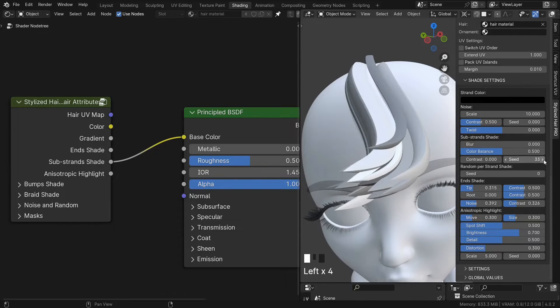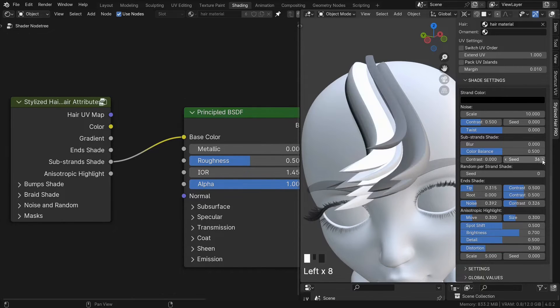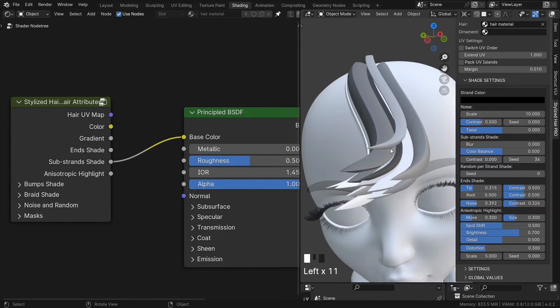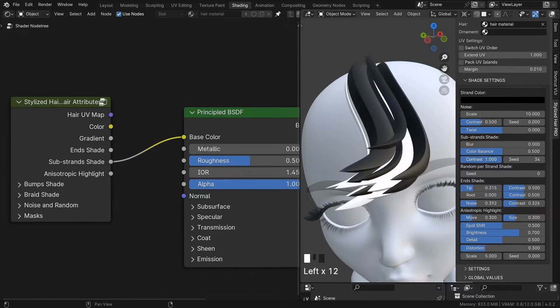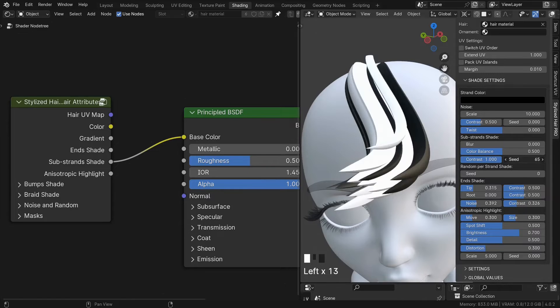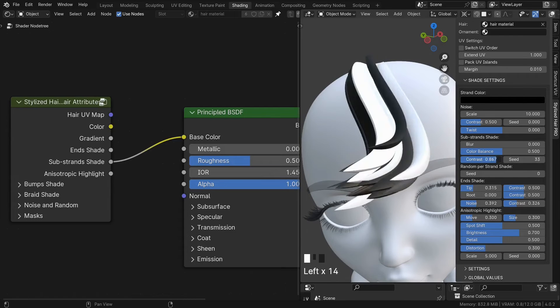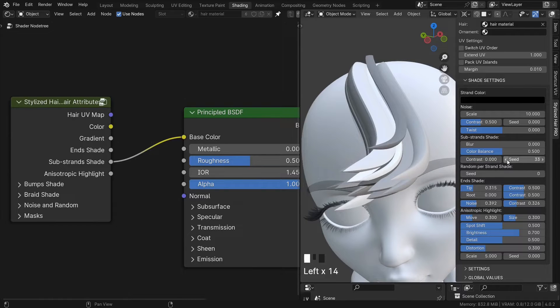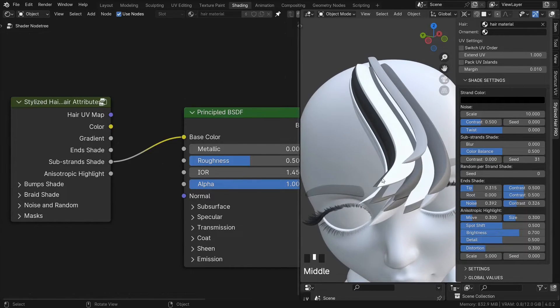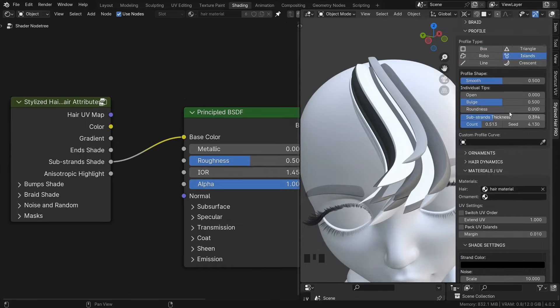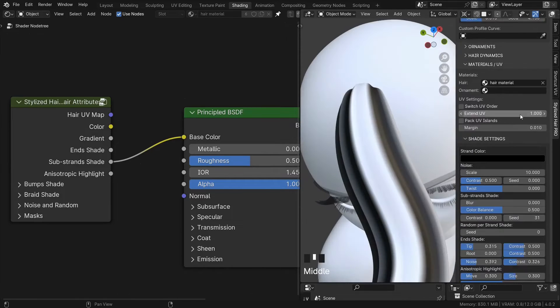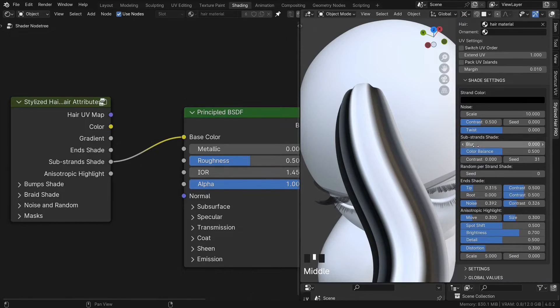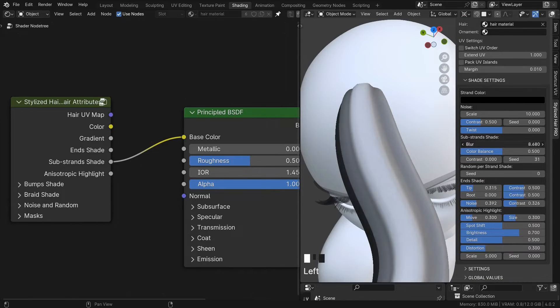You can control the seed and contrast from the panel. And some of these you can blur out.